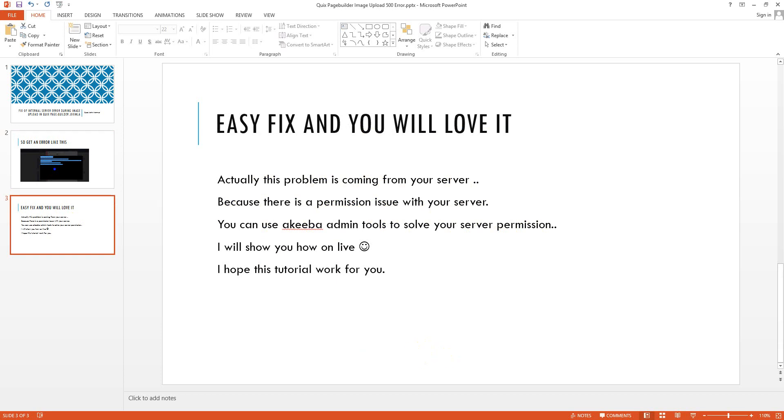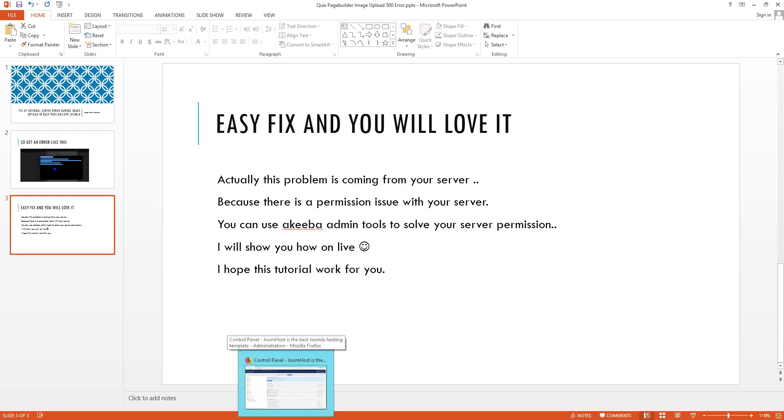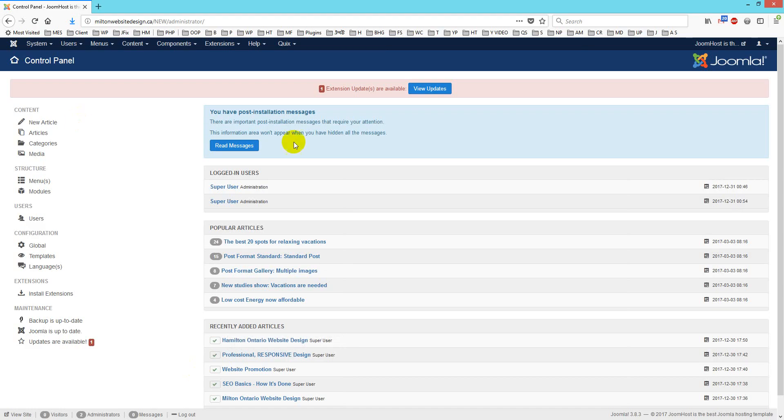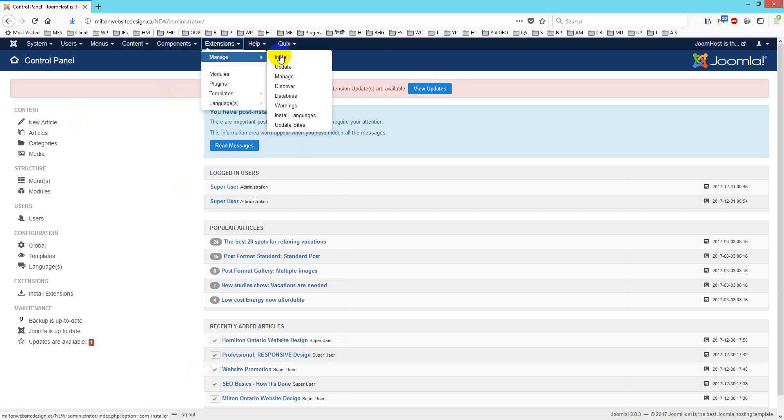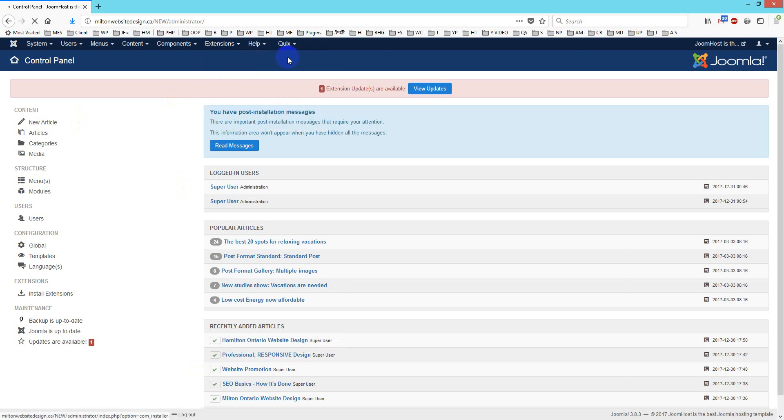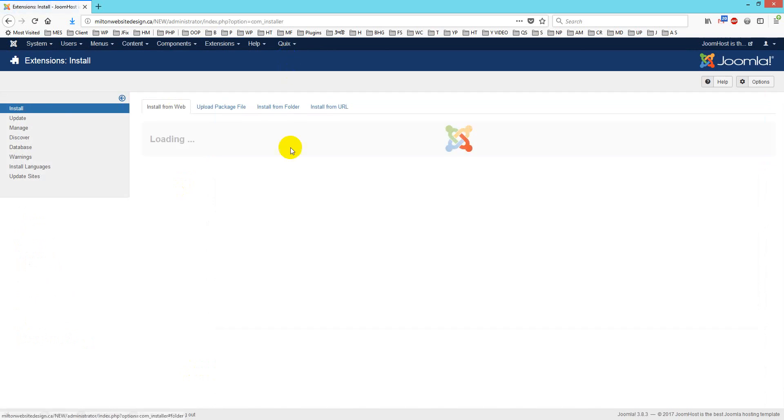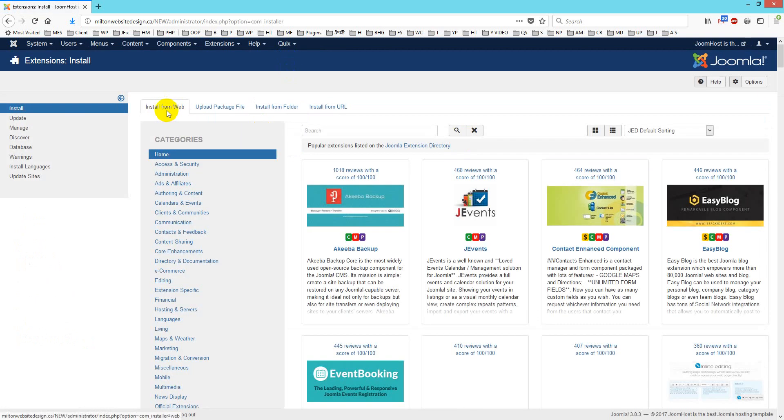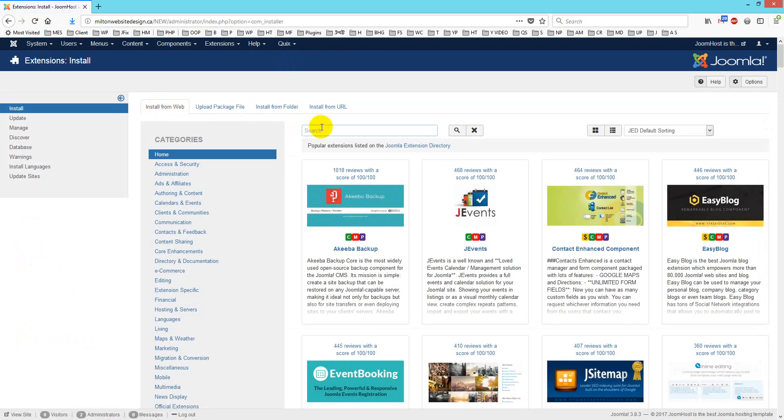First go to the website and then we will go for manage, then install. After install you can install Akeeba on live, so you just write admin tools, admin tools, this one.